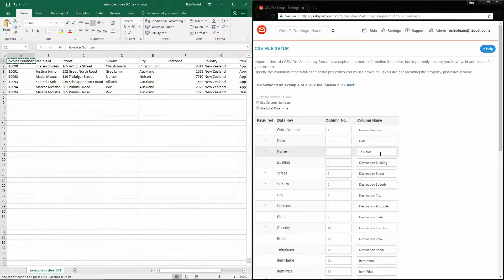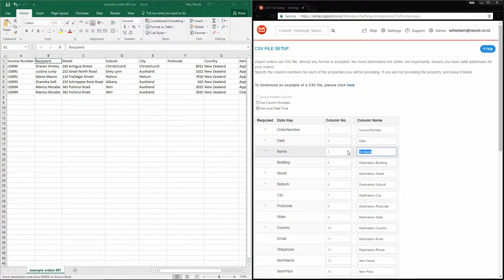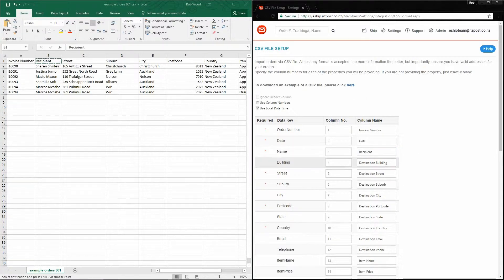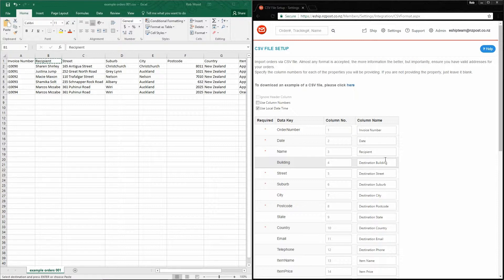Next, the recipient's name. In my file, that's called recipient. I don't have a destination building column in my file, so I simply leave it. eShip will look for a column called destination building. It won't find it, and it'll assume that this field is blank.